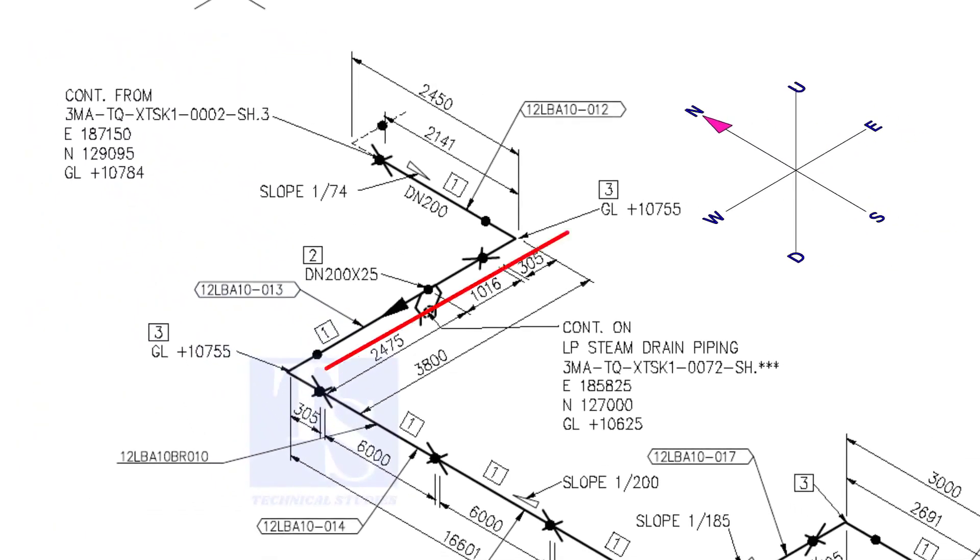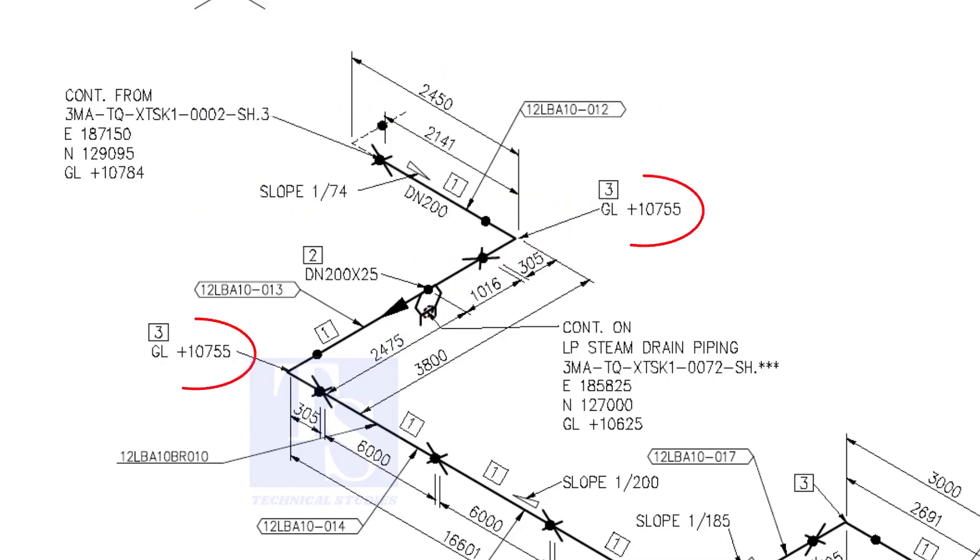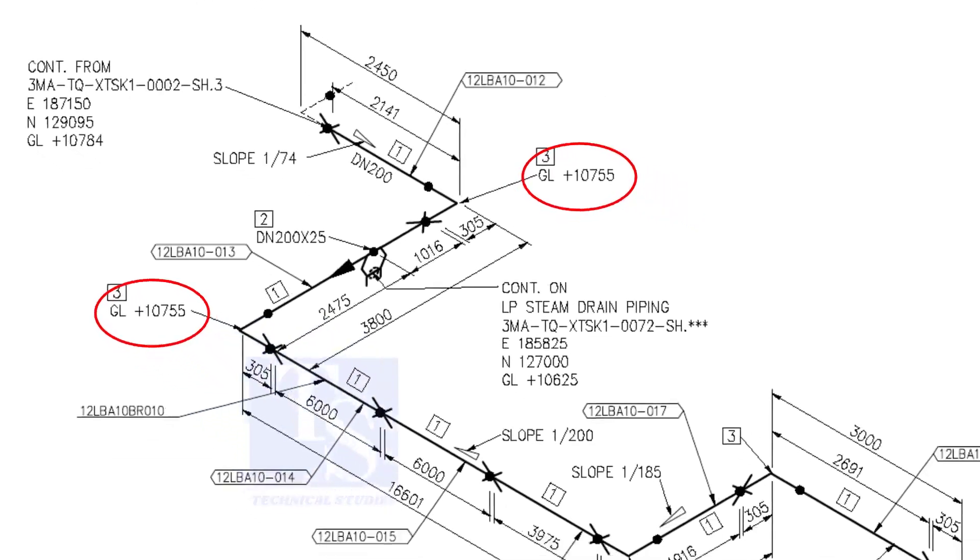Now, the pipe turns to the west. Note that in this portion, the pipe's elevation is the same. There is no slope.